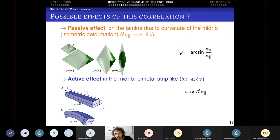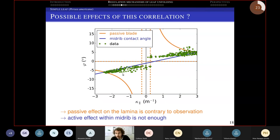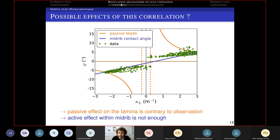One could say there is also an active effect: the mid-rib can be considered like a bi-metallic strip — if I grow more on top than the bottom, I curve in the parallel direction but also in the orthogonal direction. The angle phi should scale like kappa parallel with a pre-factor of the mid-rib size. But when you fit the typical slope, we find experimentally an effect which is 10 to 100 times bigger than what we compute with this mid-rib contact angle effect.